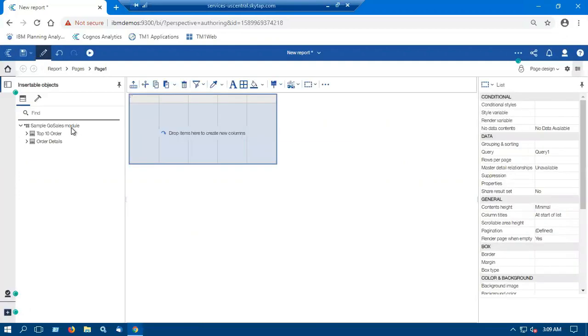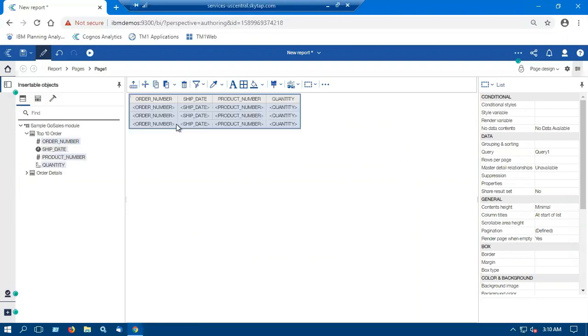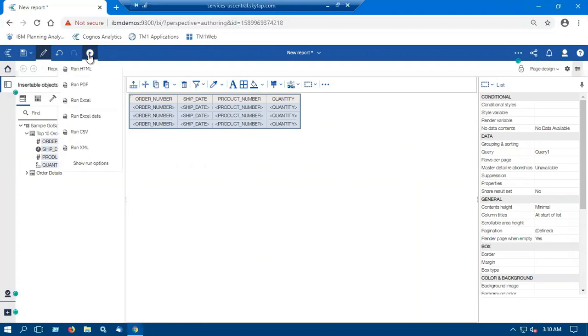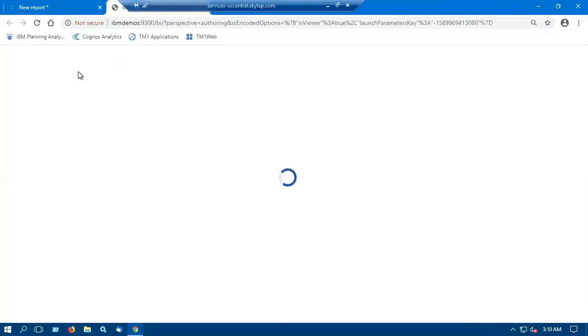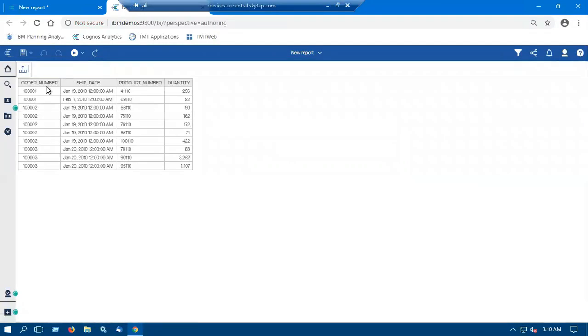And we will just drag the data into our list report. Go into the run button and run as HTML. Here we can see the data within the table has been created.